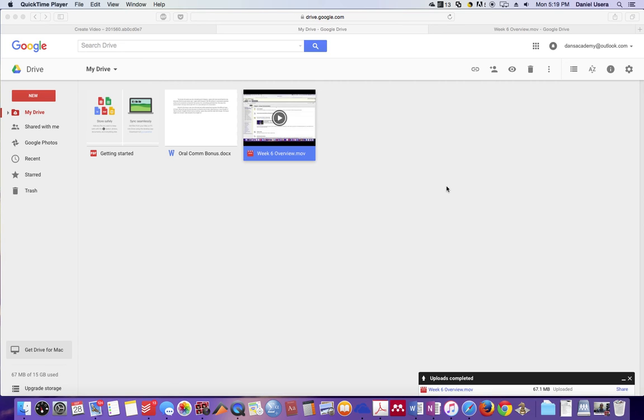This tutorial shows how to upload a video onto Google Drive and then create a shared link that you can then put on a Word document that you can then turn into Blackboard.